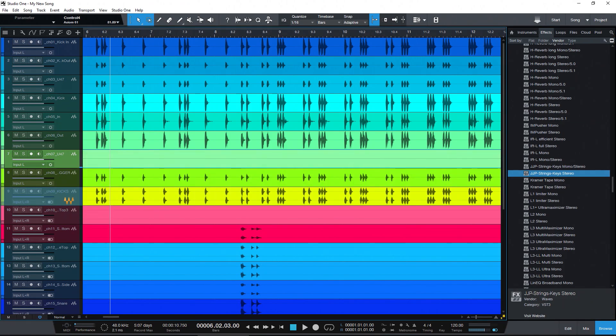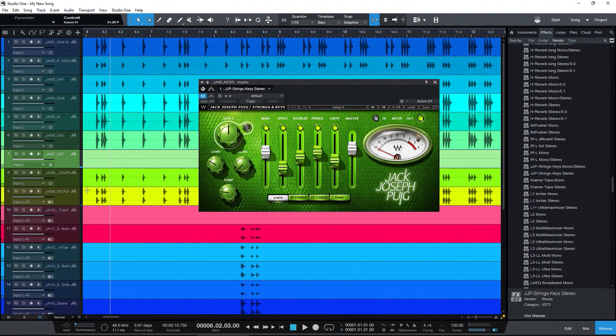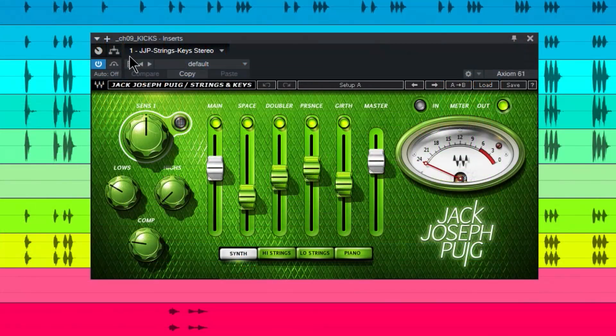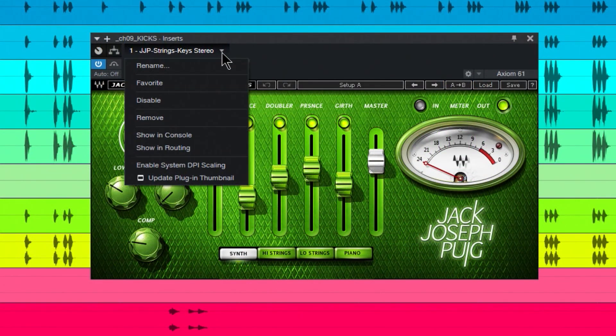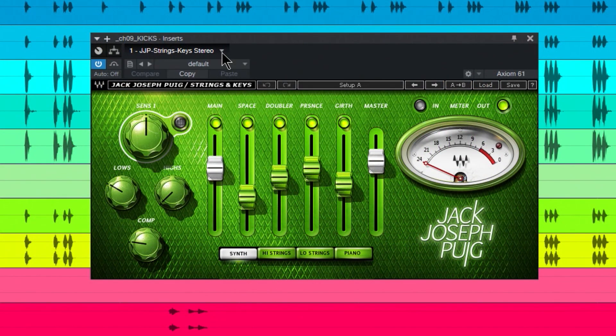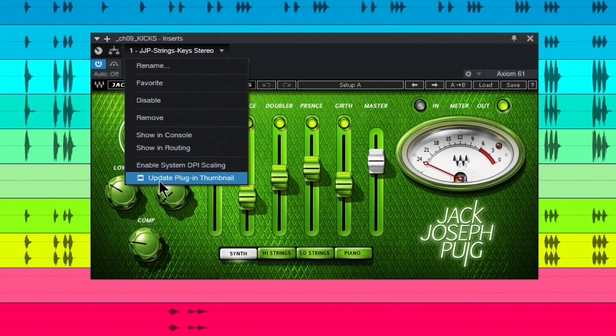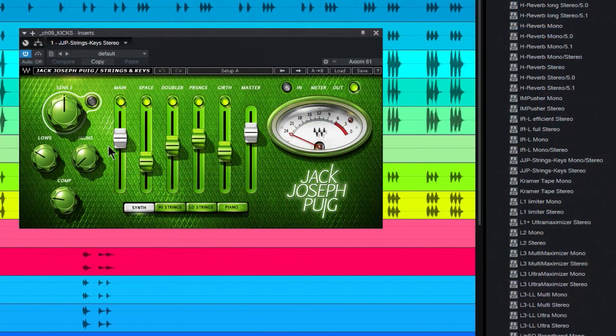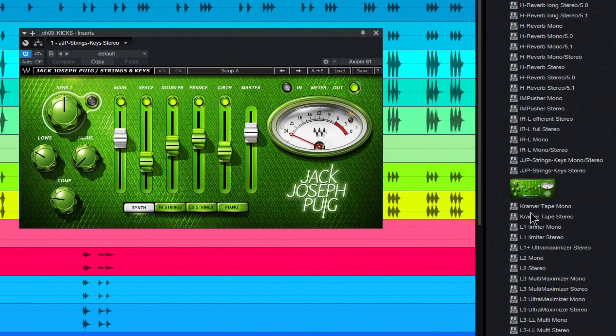Just drop it on a track, then come up here to where it says the name of the plugin, use this dropdown, and just choose 'Update Plugin Thumbnail.' Select that and boom, right there. So that's all there is to it.